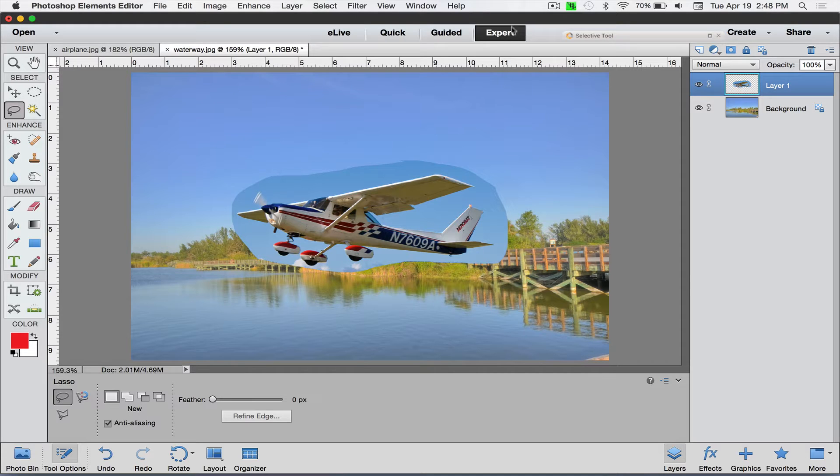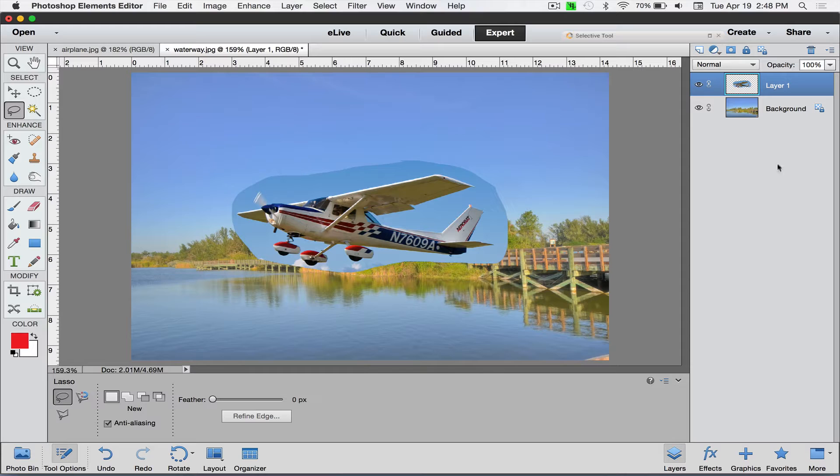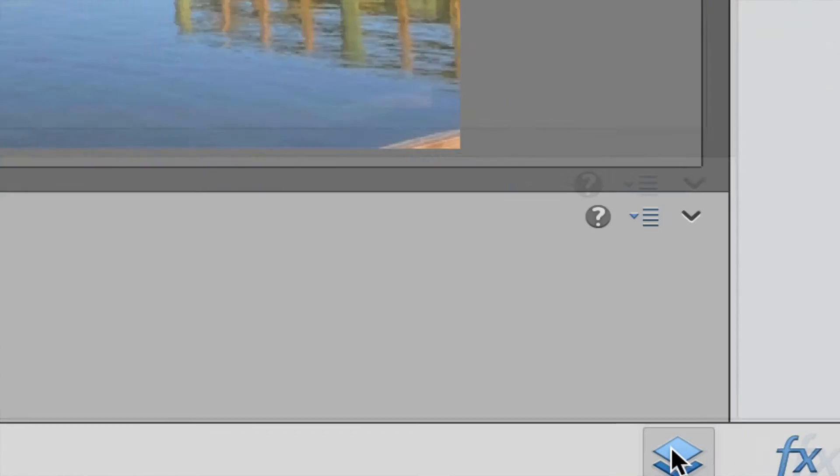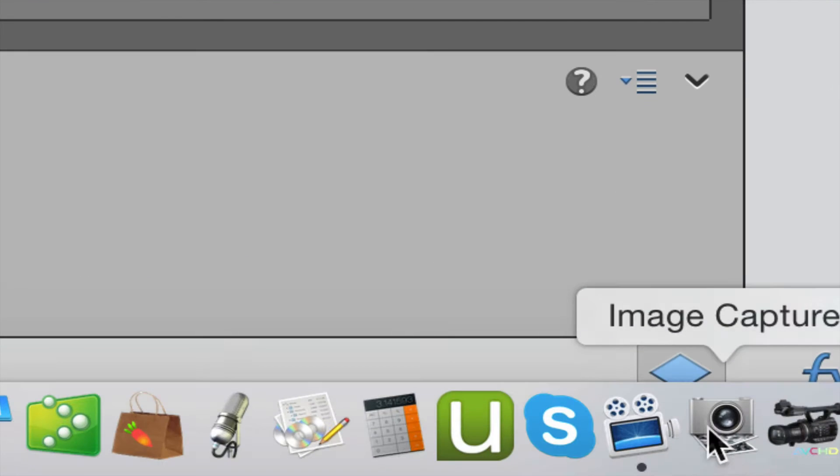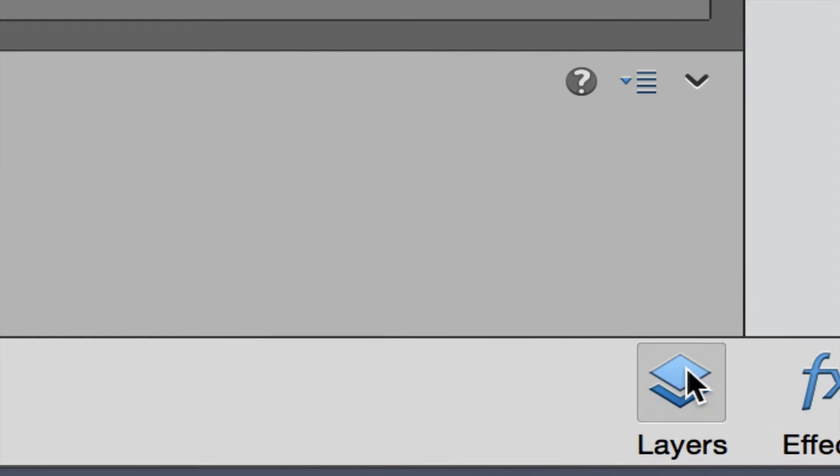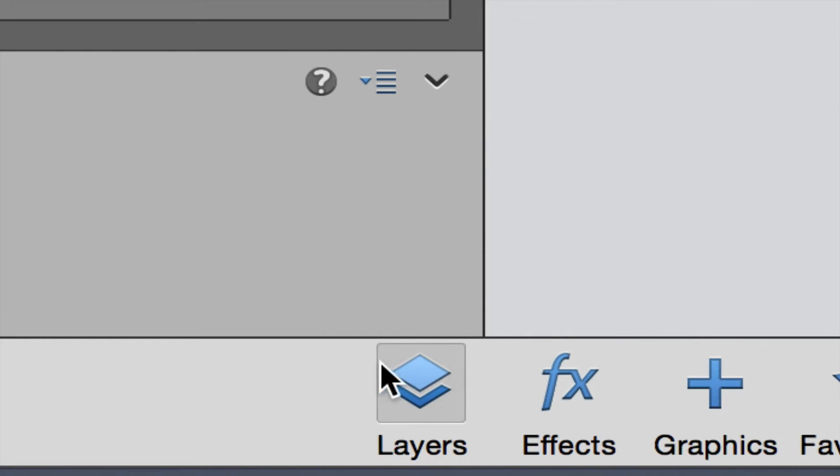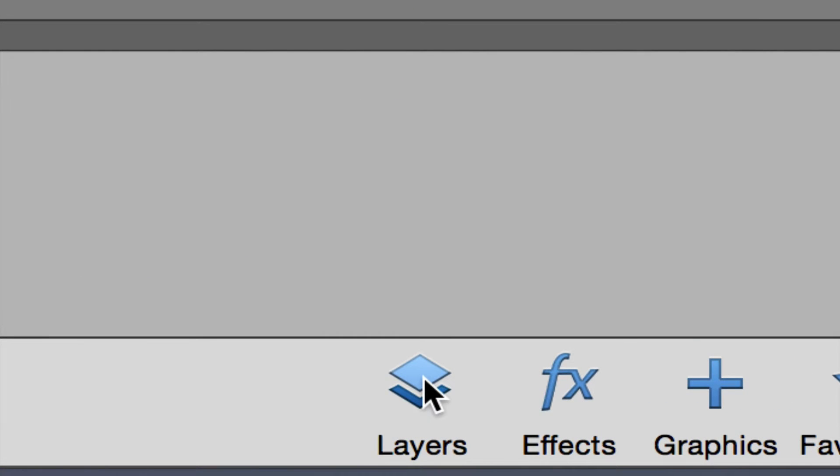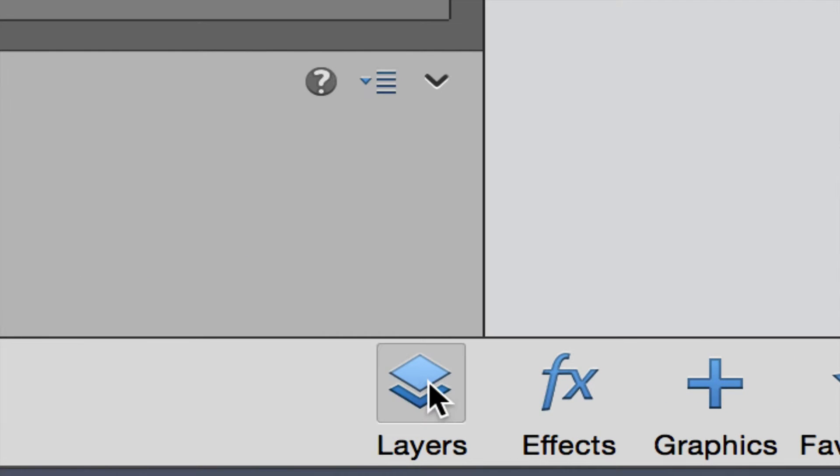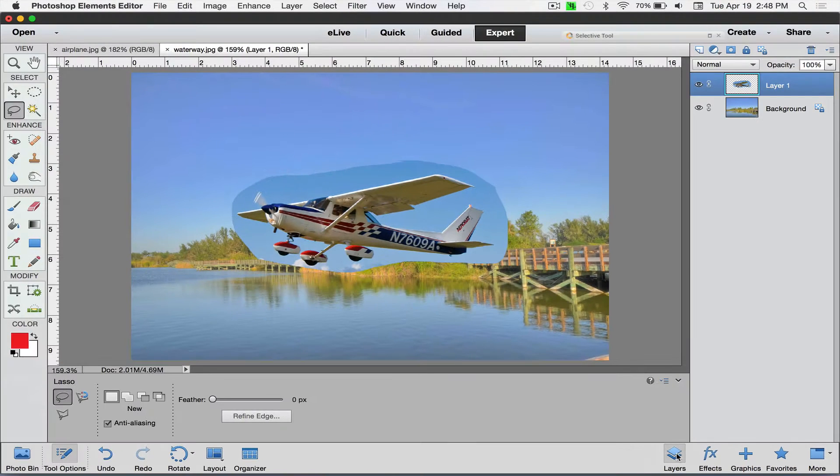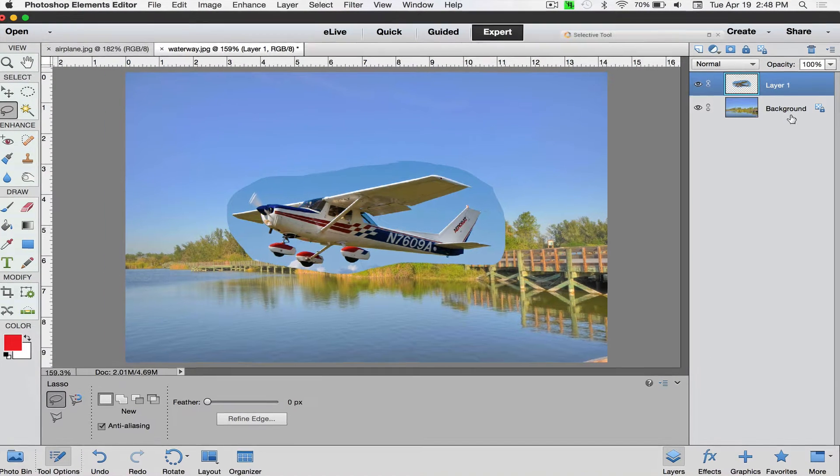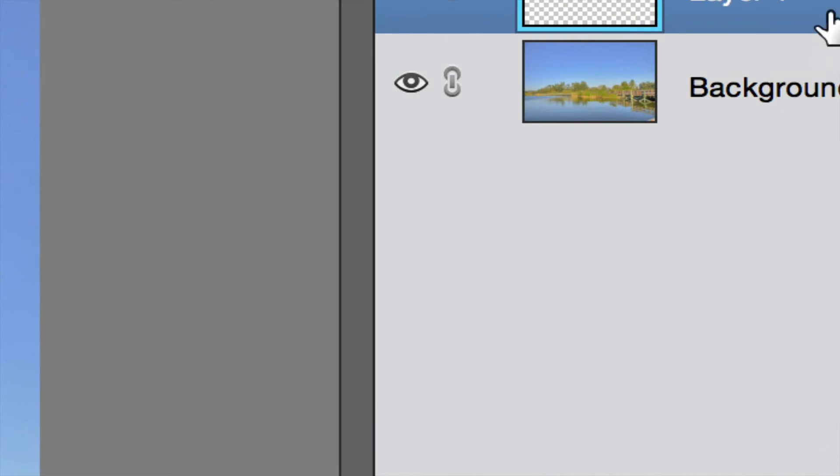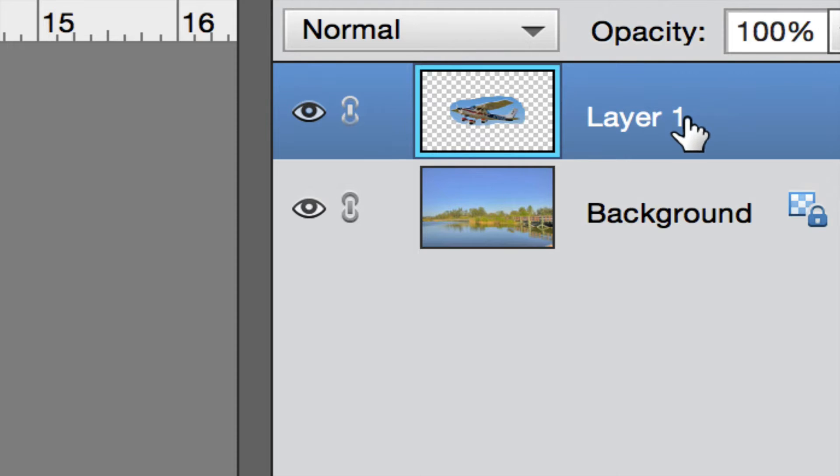Then go into the waterway picture and do edit, paste. So by the way, we're also in the expert mode and I have my layers panel open over here on the right hand side. If you don't see this down here at the bottom where it says layers, if you click on this, if you don't see it, when you click on it, it will then show up. And then you can see here you got your background layer, and now when I did the paste, we have layer one.